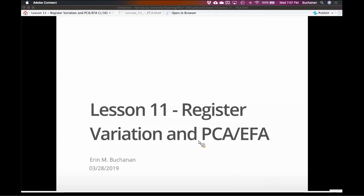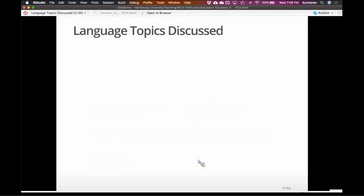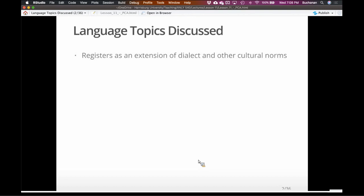Last week we did dialect and sociocultural work. Same feel, but now coming back to categories. We're going to talk about register variation. Register variation is kind of a newer — or maybe not newer — but a different term for dialect, and a little more on the cultural norms.